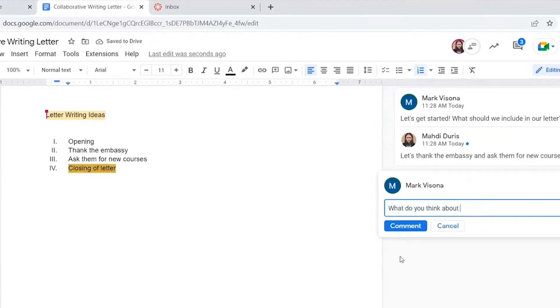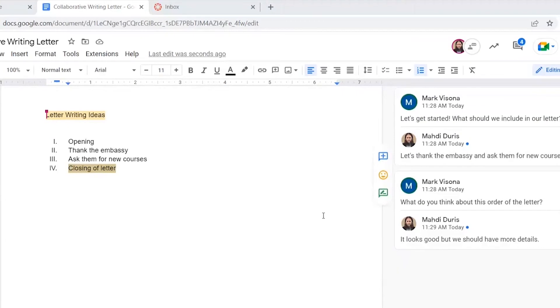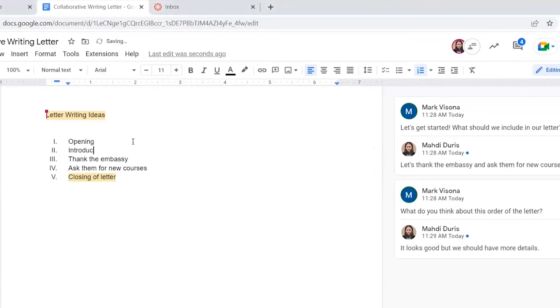Once I finished the outline, I asked Madi for his input. He thinks it looks good, but he also thinks that it should be more detailed and fleshed out. I agree. So I went back into the outline to add in more details.